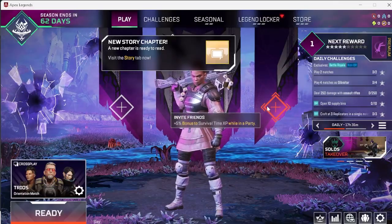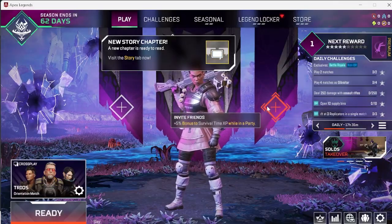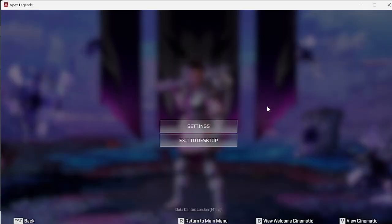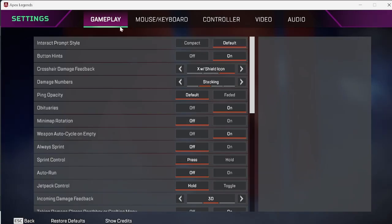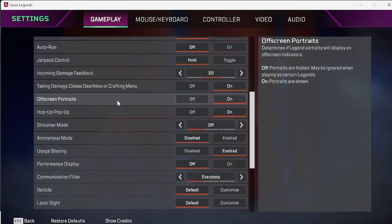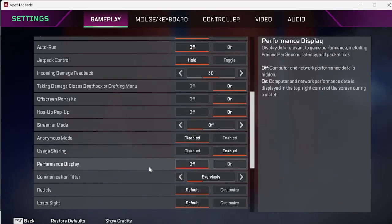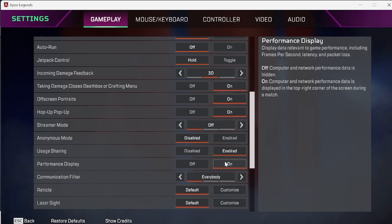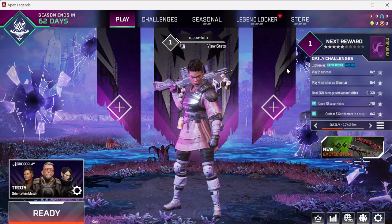Once you've launched up Apex Legends you need to come to the settings menu by pressing escape key on your keyboard. Come over to settings and inside of the gameplay tab we need to scroll all the way down here and I like to turn on performance display. By enabling this we're going to be able to see some important game performance including frames per second, latency, and packet loss. You can then head out of the settings menu to save these changes.